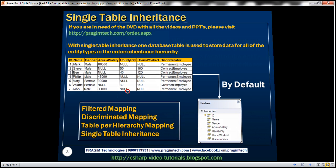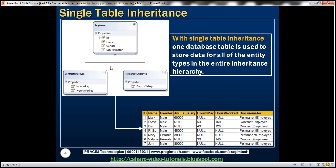Now, within our organization we know that we've got two types of employees — contract employees and permanent employees. So what we want to do is design three classes. This base employee class is going to contain the properties common to both employee types: ID, name, gender, and discriminator. We want this employee class to be abstract because we either have permanent employees or contract employees — we don't want developers inadvertently creating instances of the employee class. Contract employee will contain properties specific to contract employees, and permanent employee will have properties specific to it.